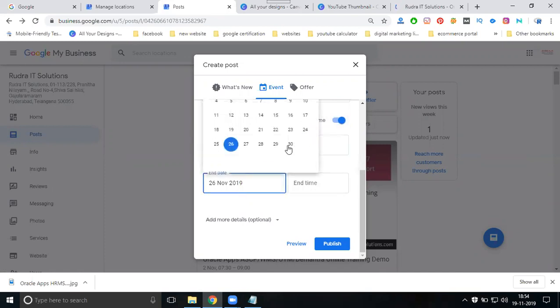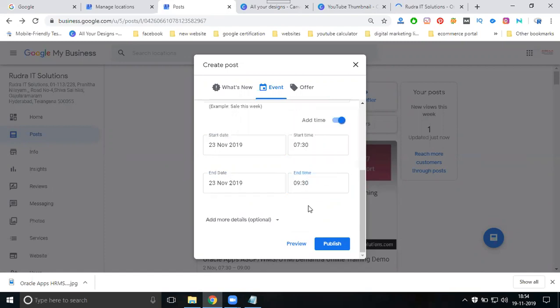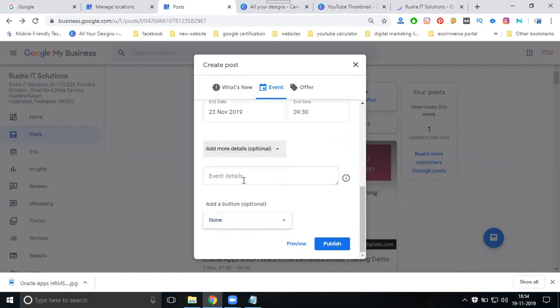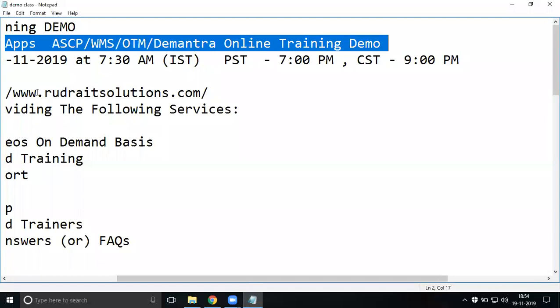When it is finished, same day, time will be 9:30. Add more details - event details, the details we can find out here.